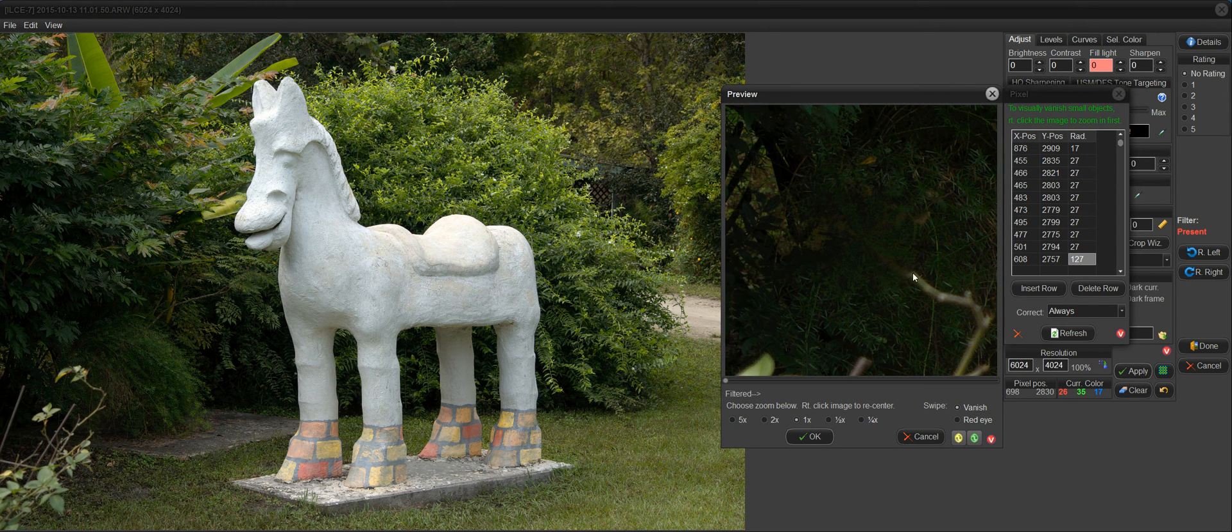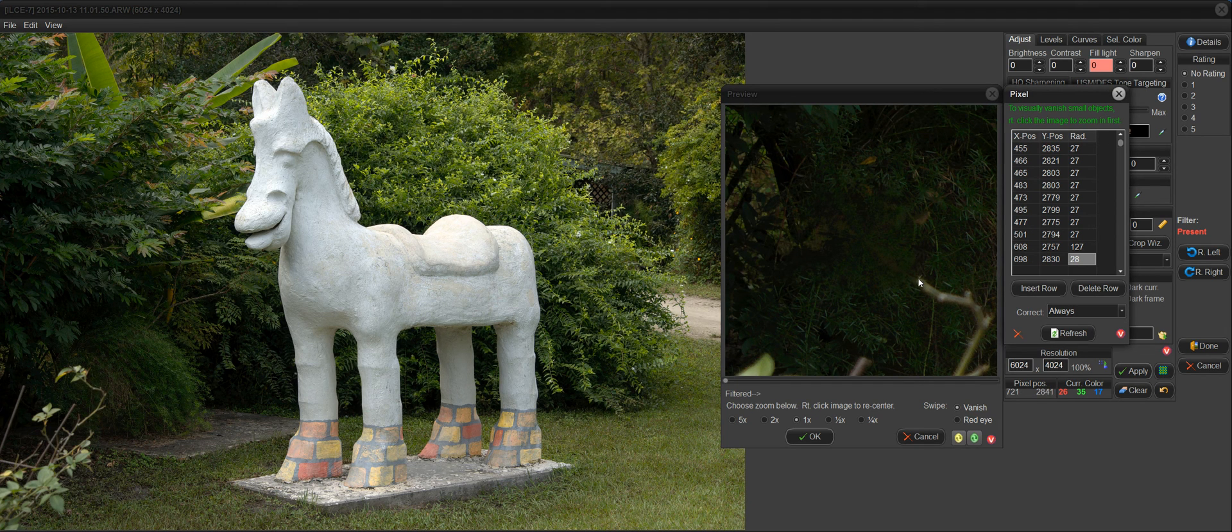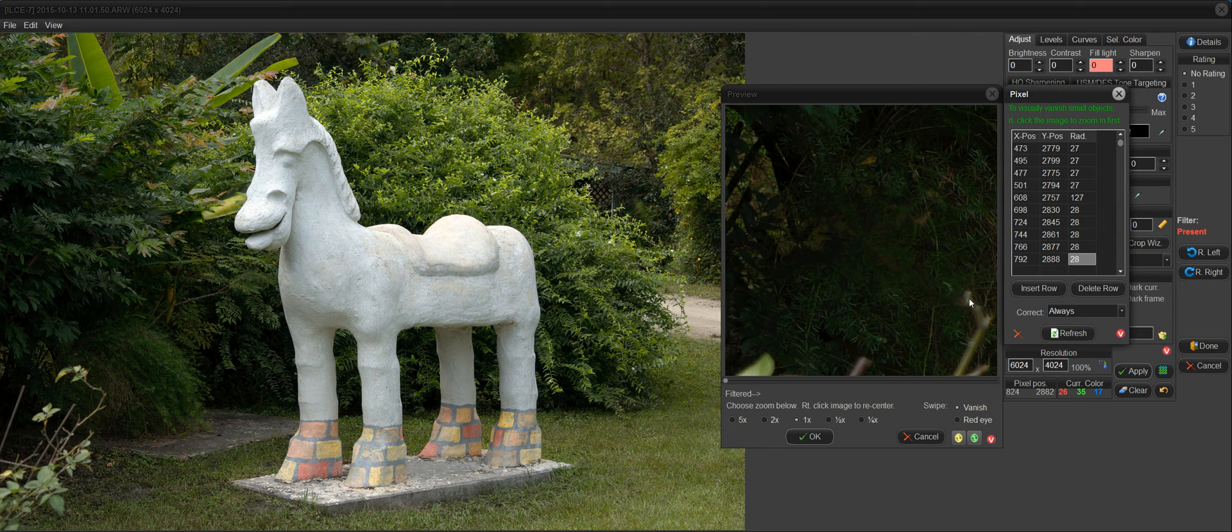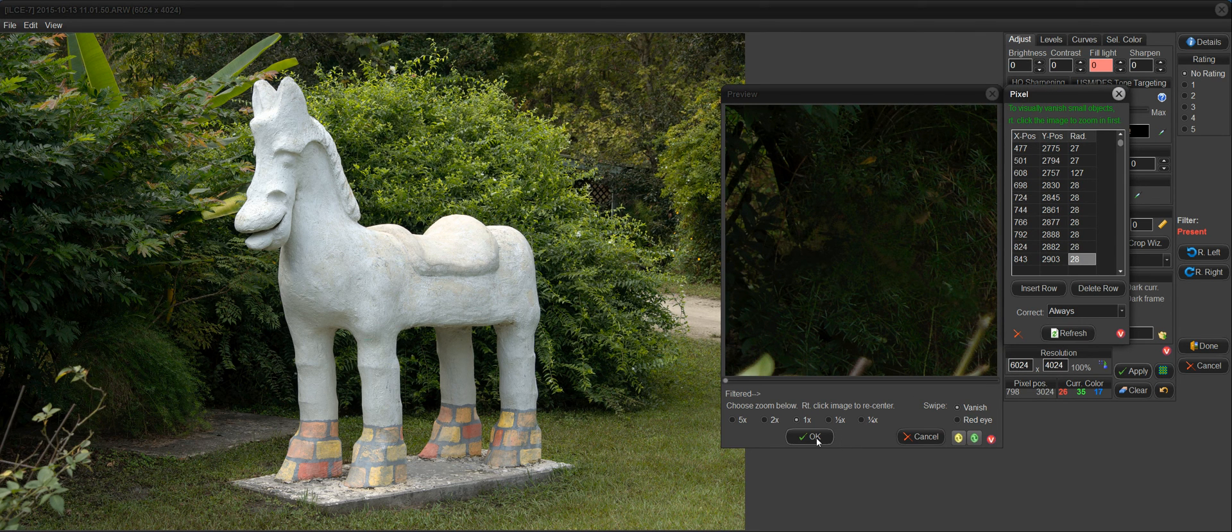So again, I'll click at the end and move outward. And then I have my radius established. Now I can just click, click, click, click, and just keep on going and get rid of that branch.